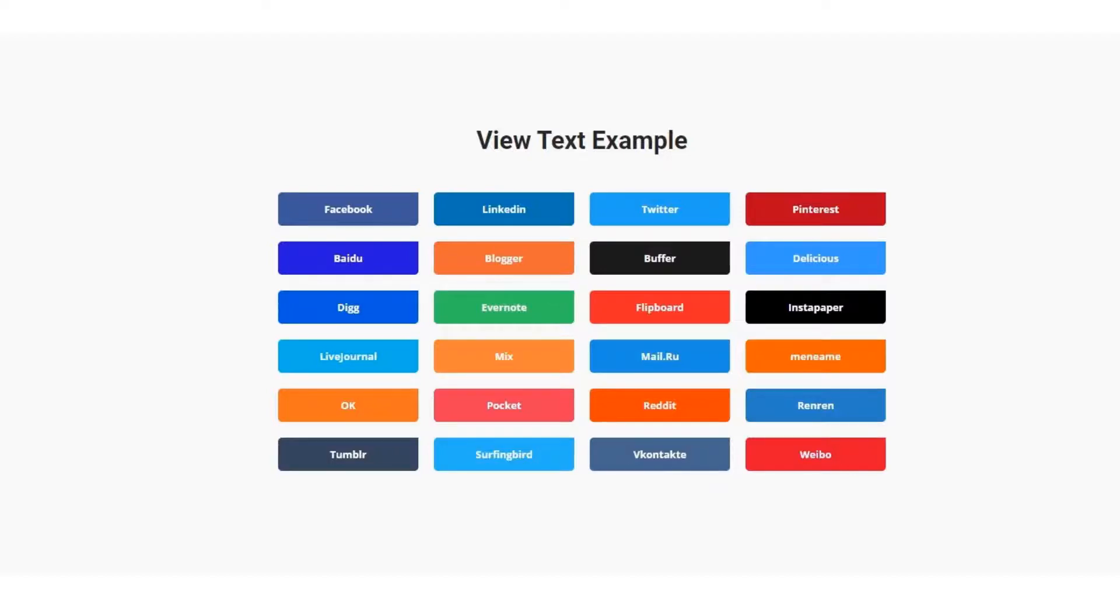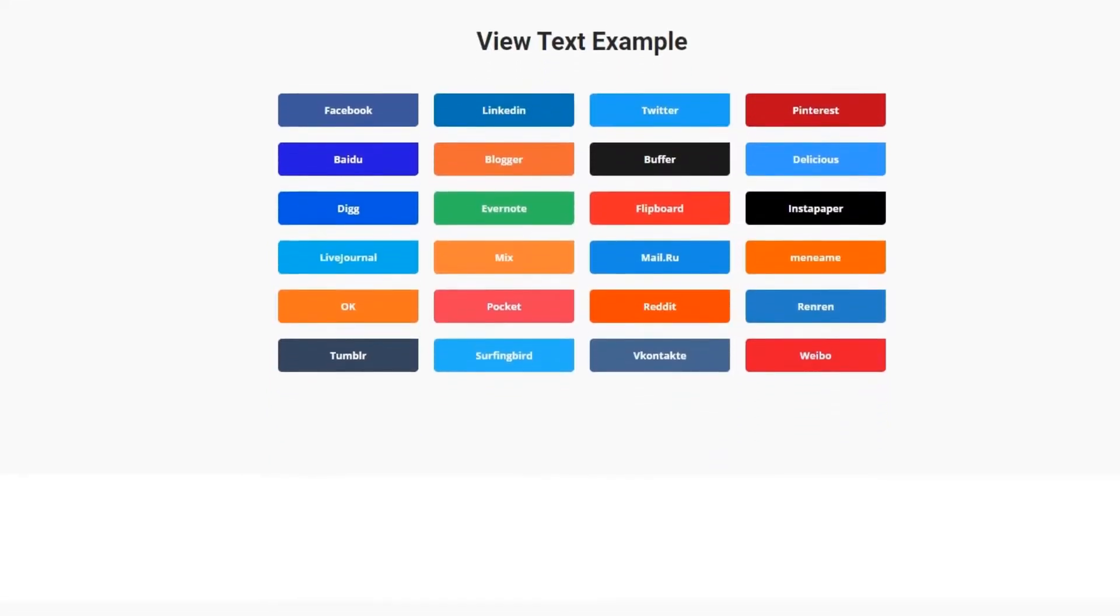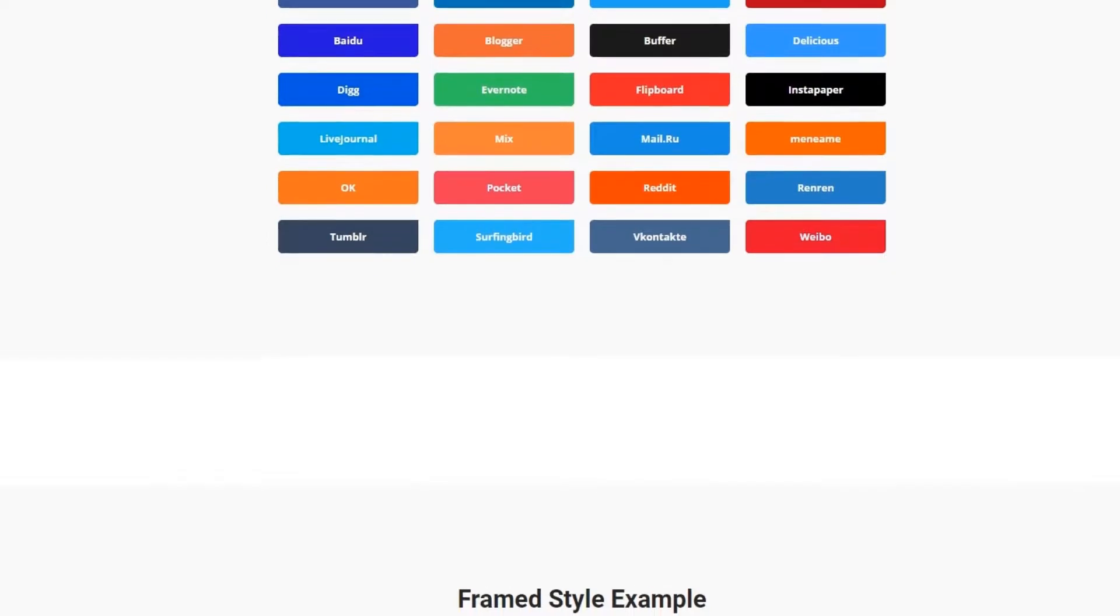Hey guys, this is Saki from BDThemes, welcome to another widget tutorial.